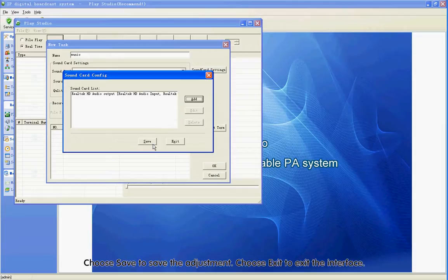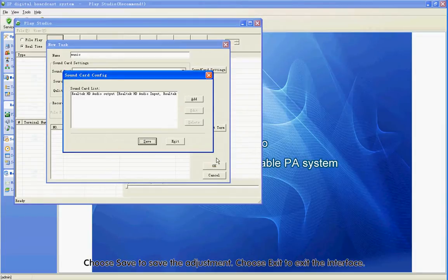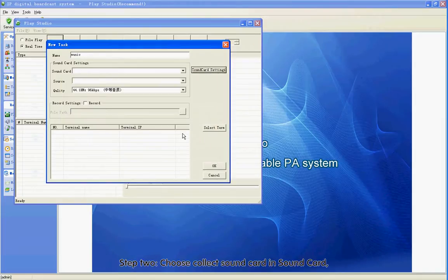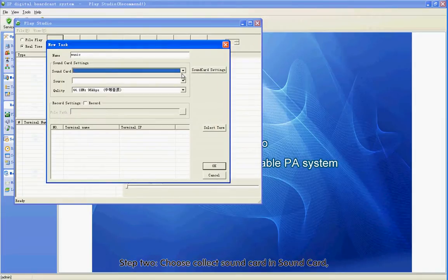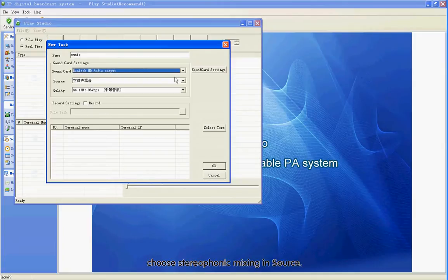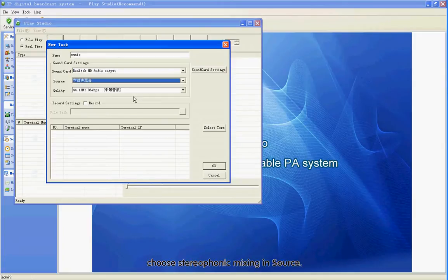Choose Save to save the adjustment. Choose Exit to exit the interface. Step 2: Choose Click Song Card in Song Card. Choose Studio Phoenix Mixing in Source.